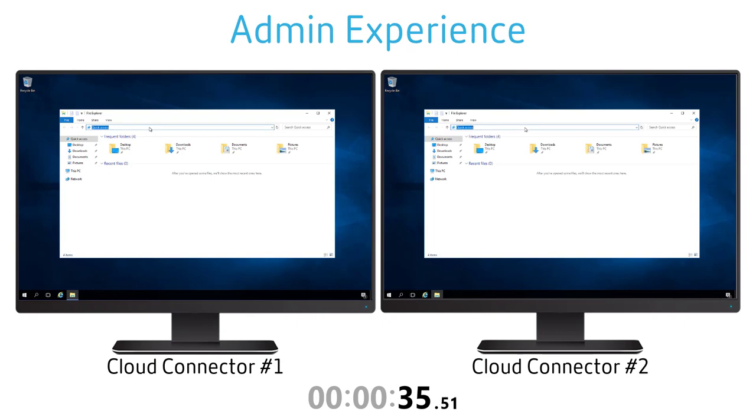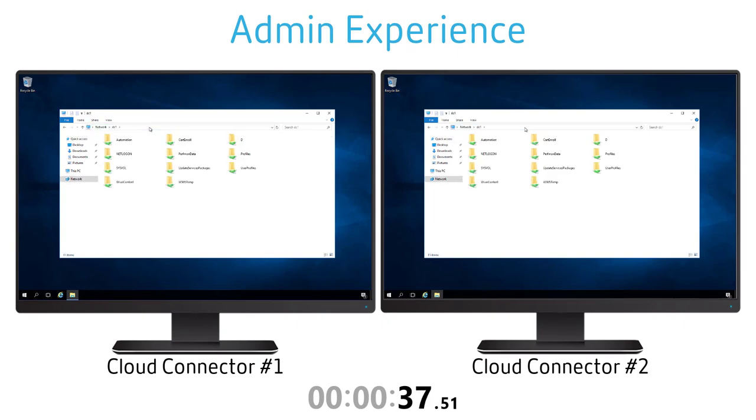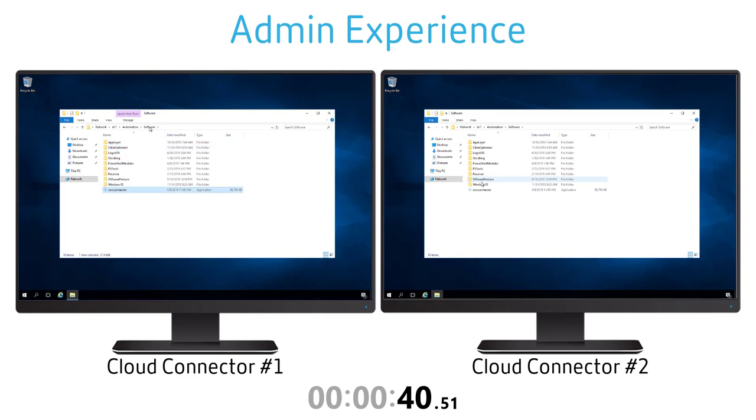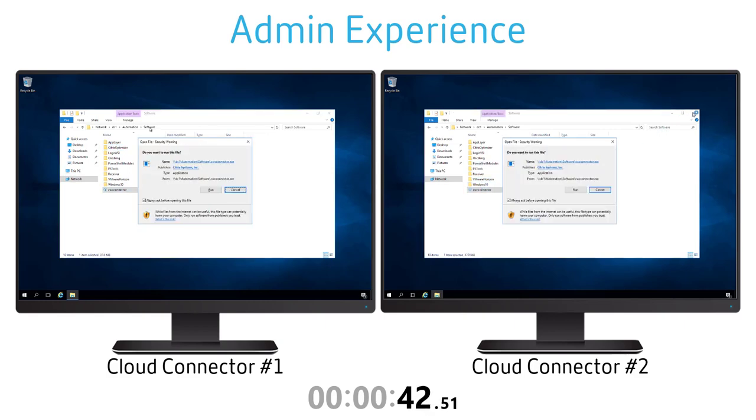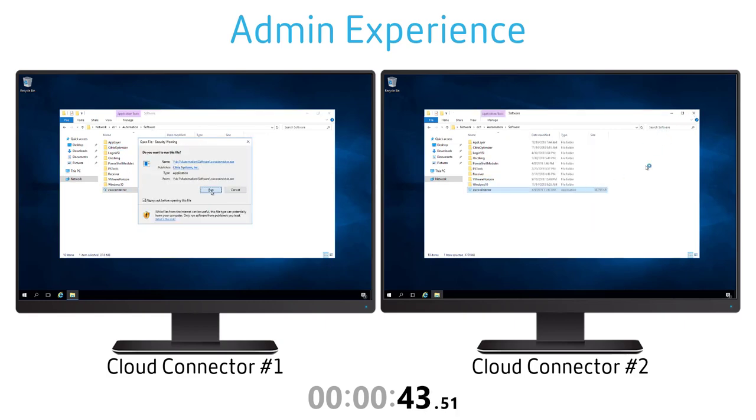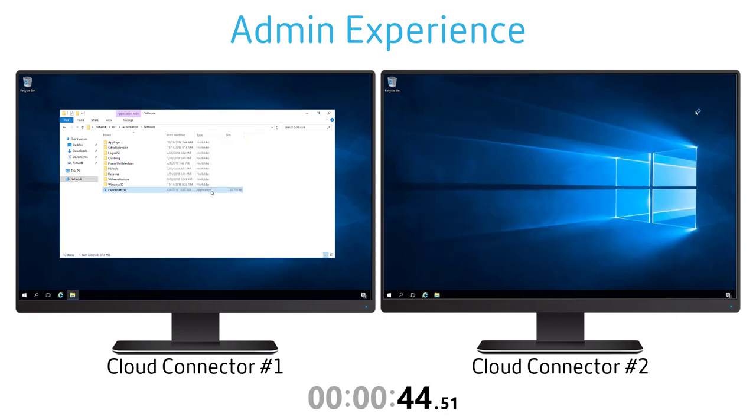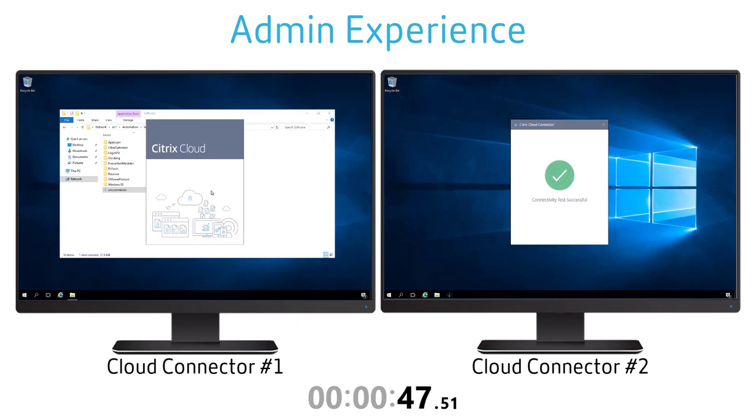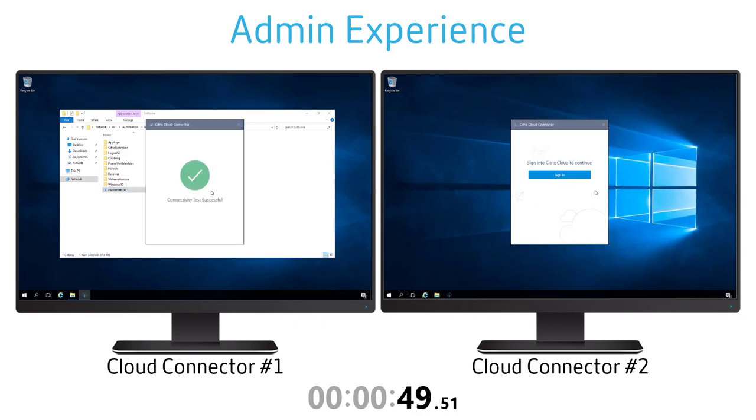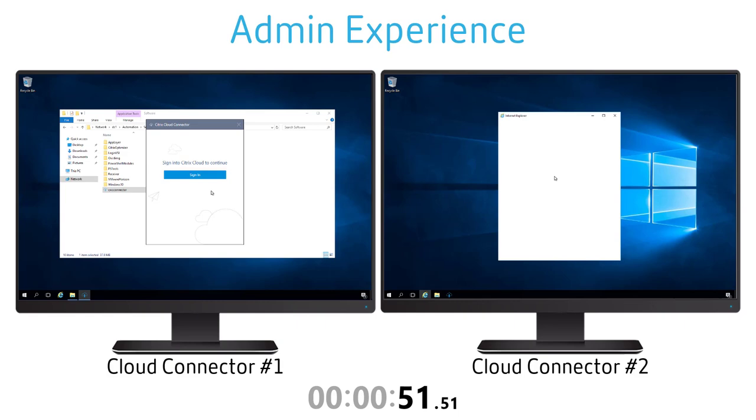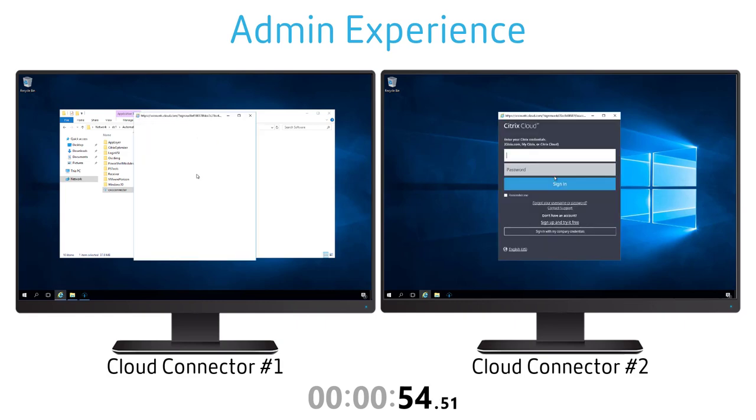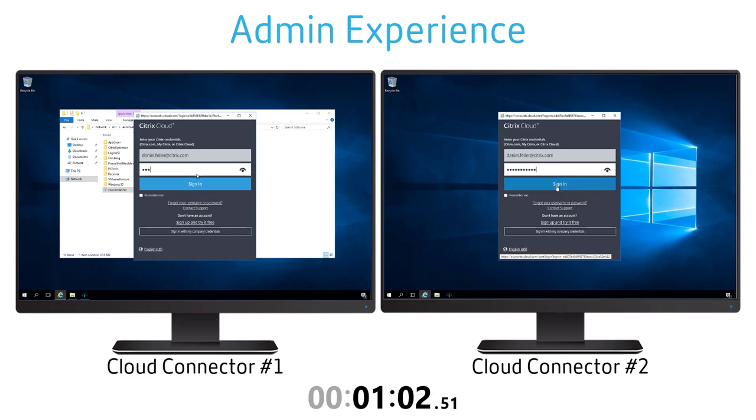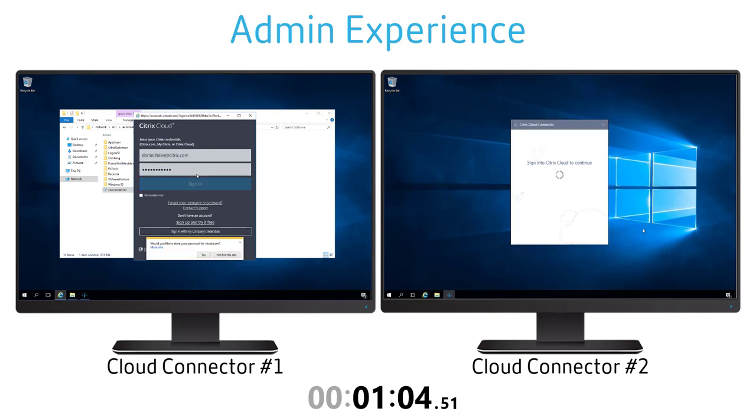With the cloud connector software downloaded I can now install it onto my redundant cloud connector server. These are just Windows 2016 servers and I'm going to install the cloud connector software. It's a very simple install where you essentially will log into the same account you use to log into cloud.com because this is your administrative account that has certain services associated with it.